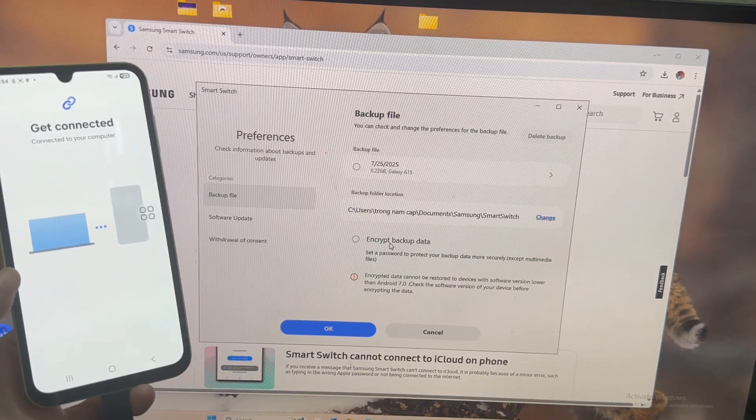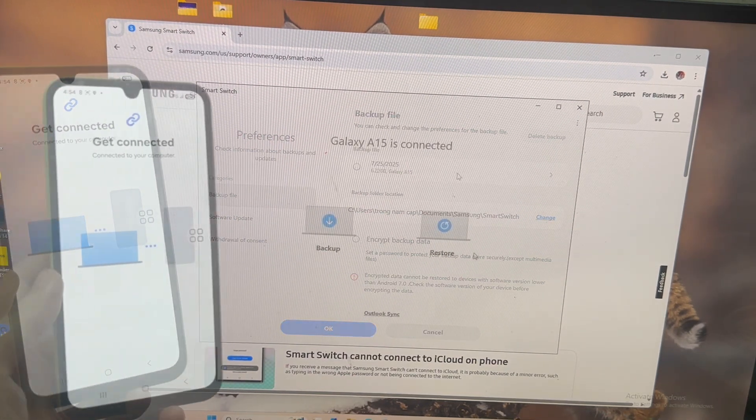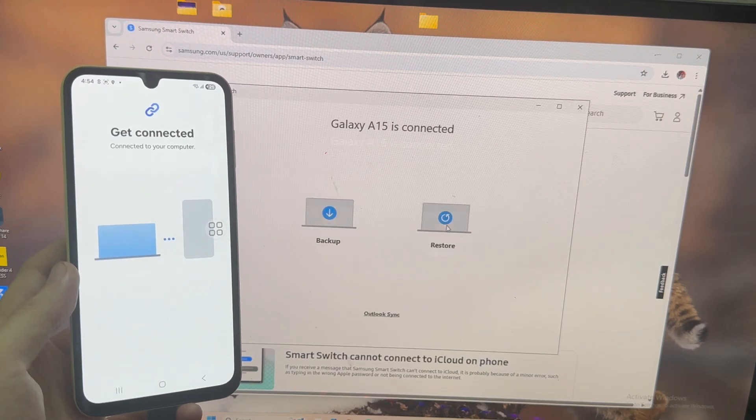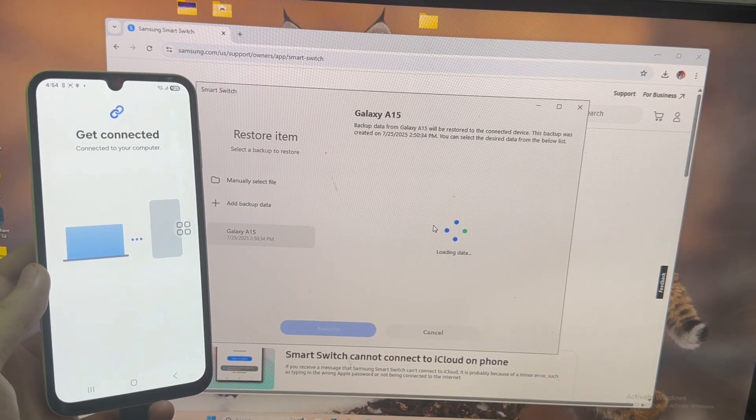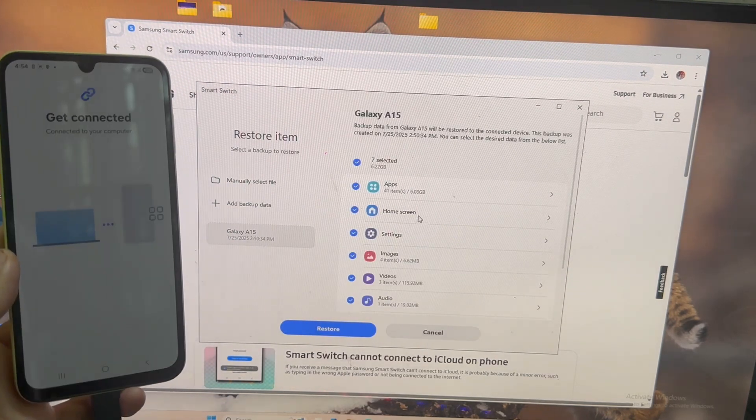That's the good thing about Smart Switch. You can choose what exactly you need to restore. Apps, settings, home screen layout, widgets.